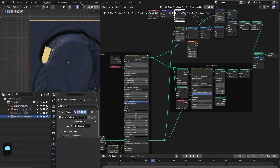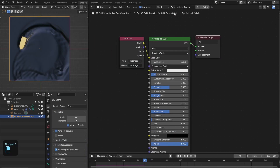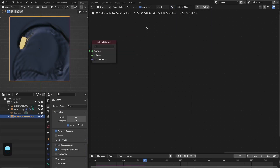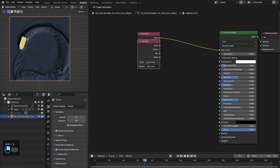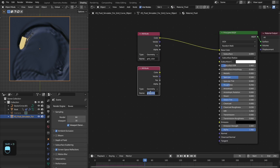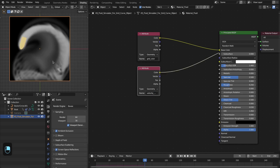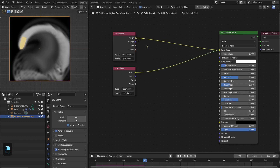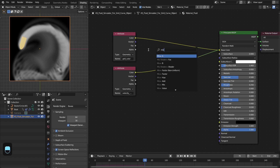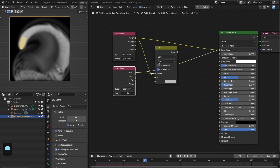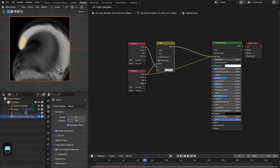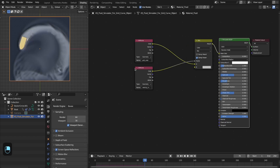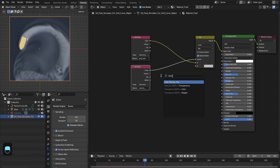Now let's go to the material and change this to a fluid material. Here we're going to use that — let's duplicate this one and type 'velocity mask'. So we have this velocity mask. Let's add the mix RGB node, connect this to the factor, and then connect to the base color.